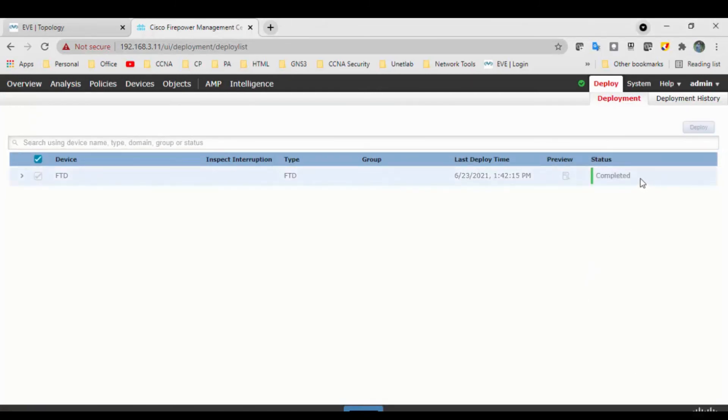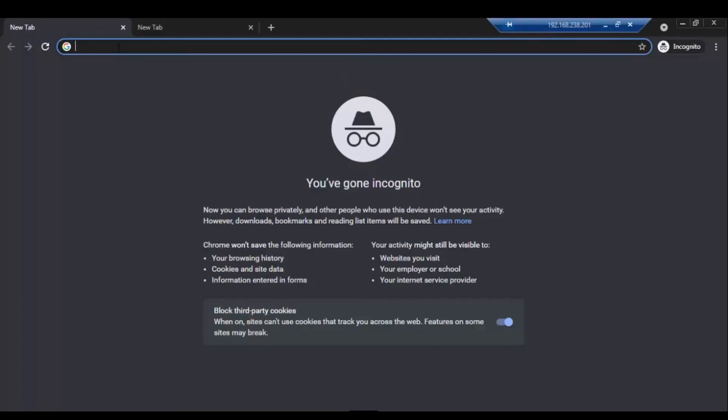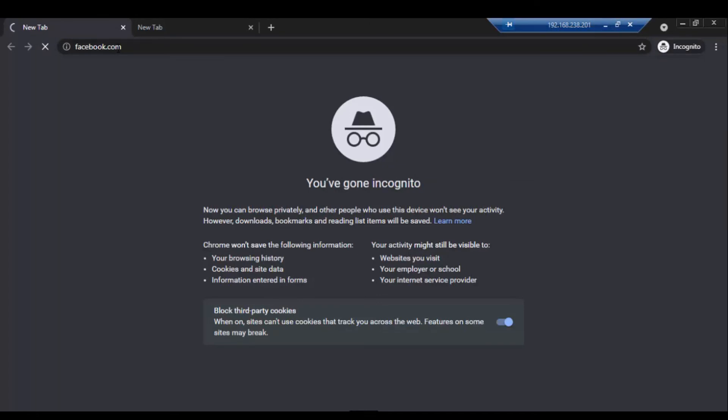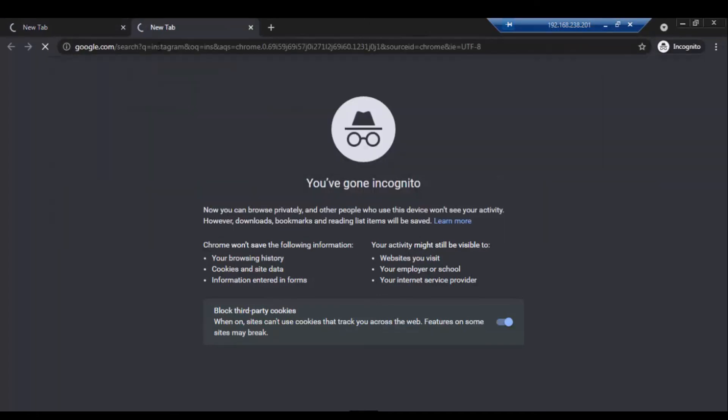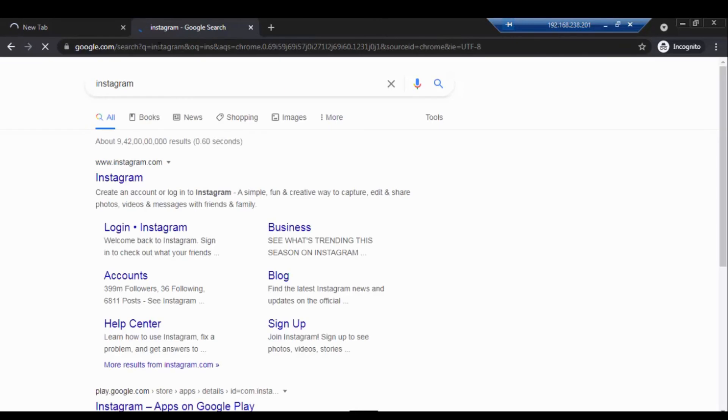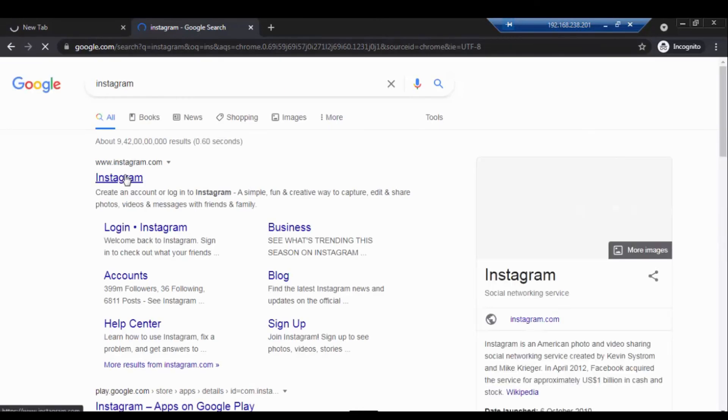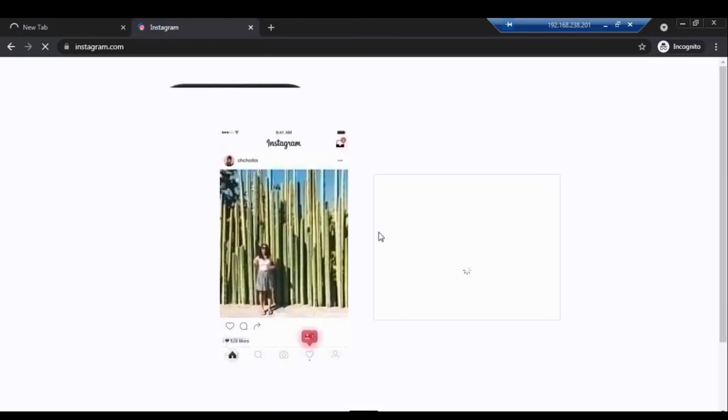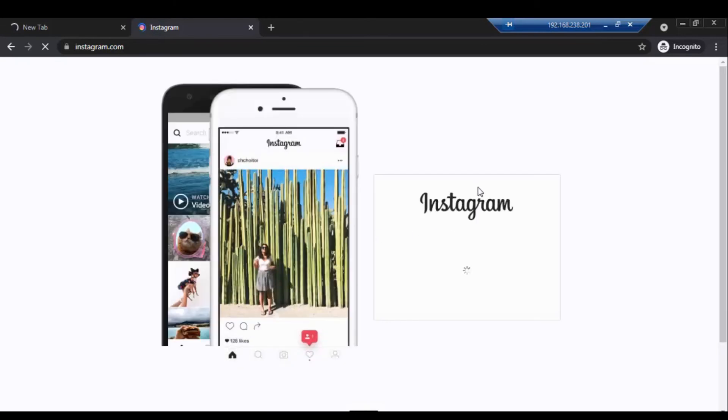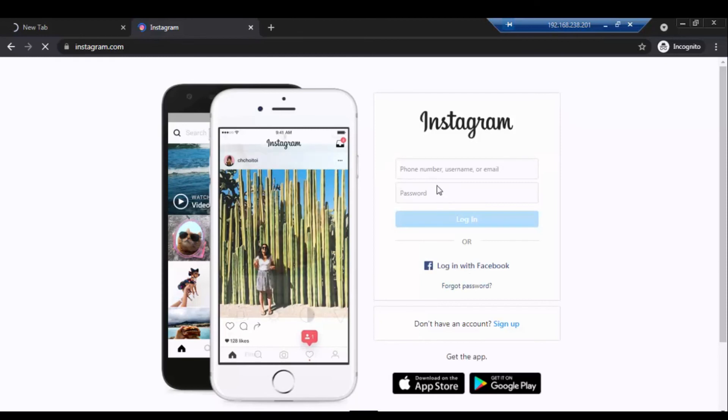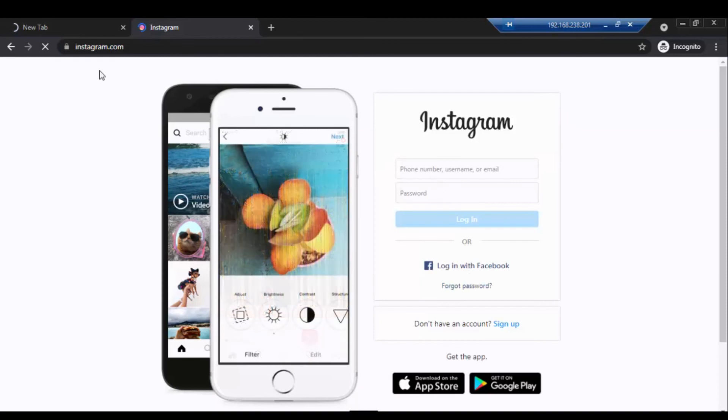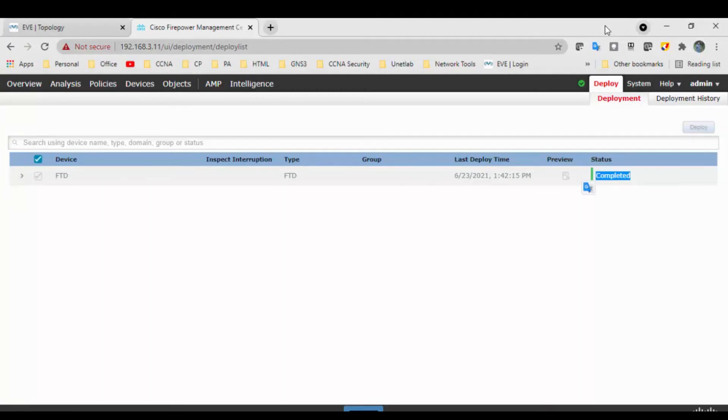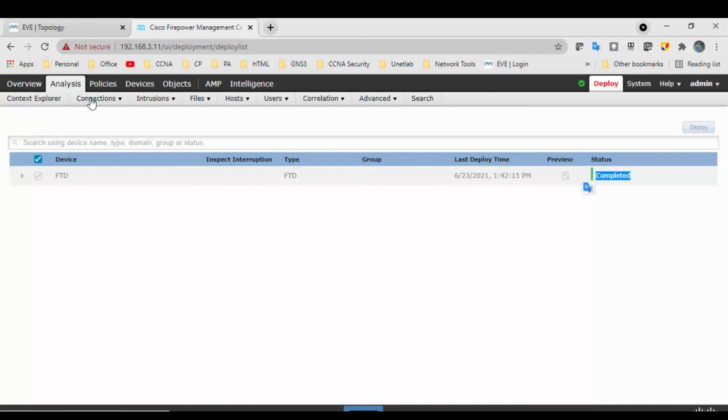Okay, okay, deployment got successful. So now we'll go to the test PC and we'll try to access the Facebook and Instagram. Okay, thank you. I think I can able to use the Instagram username and password, it's asking for the username and password, but still Facebook is not able to get any page. So let's go to the events, we'll verify the connections events.